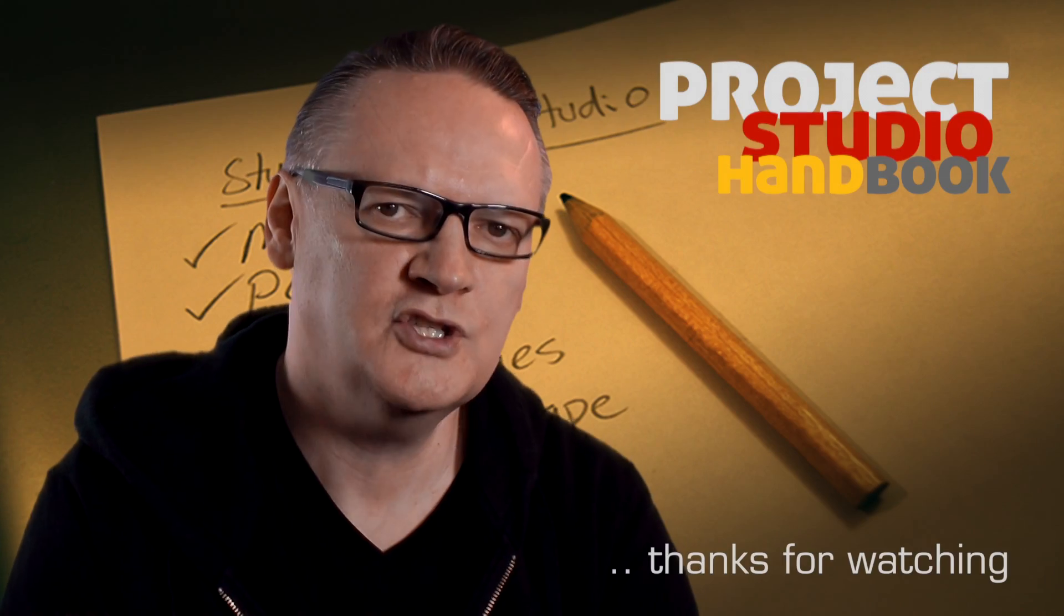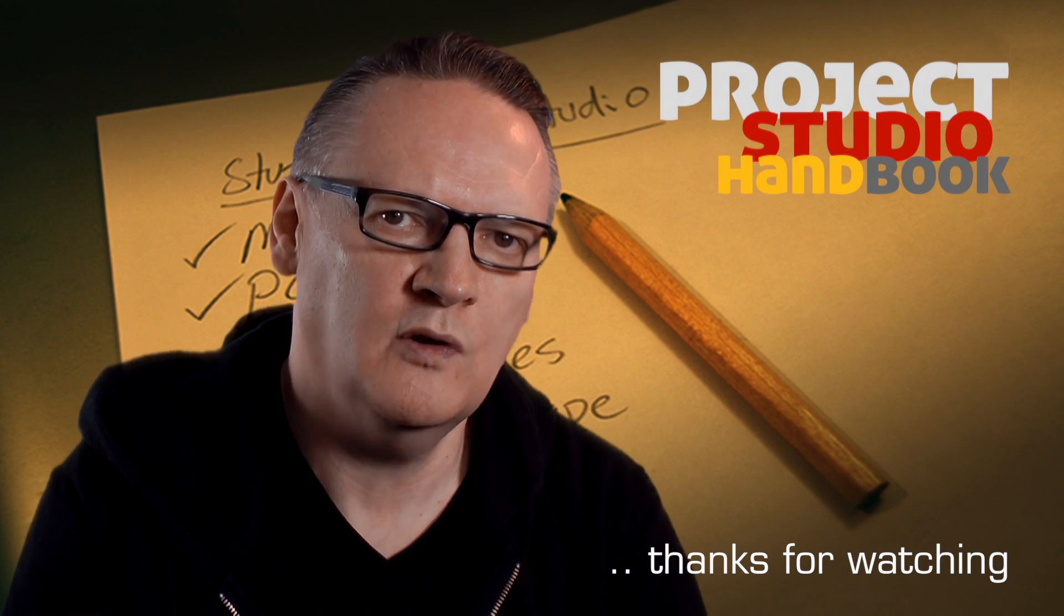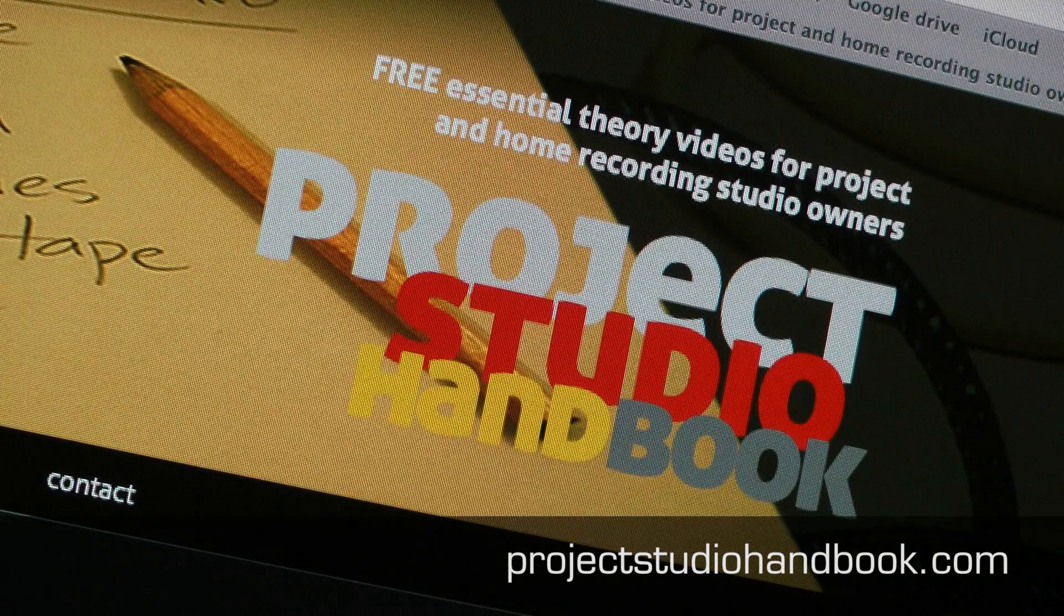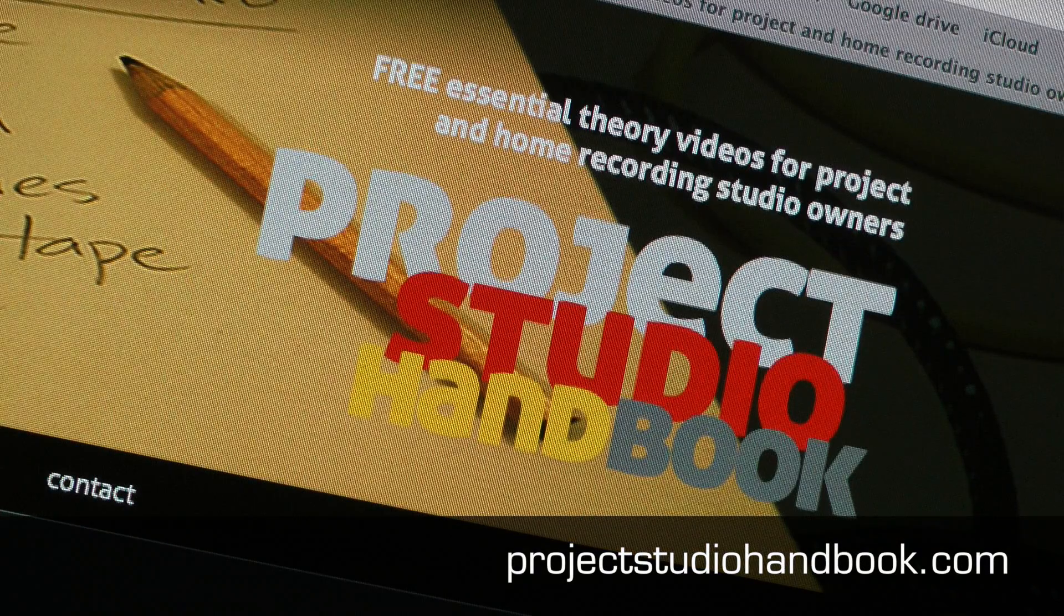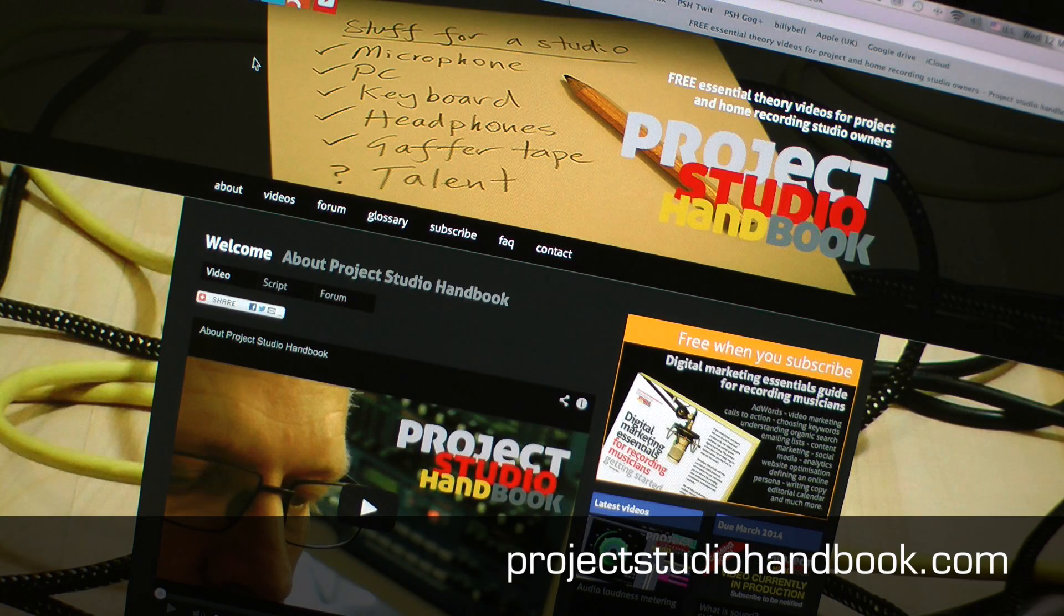The script for this tutorial along with accompanying images can be found at our website projectstudiohandbook.com.